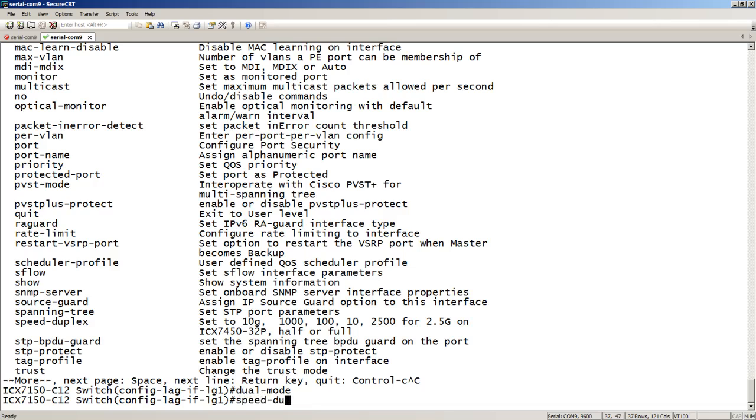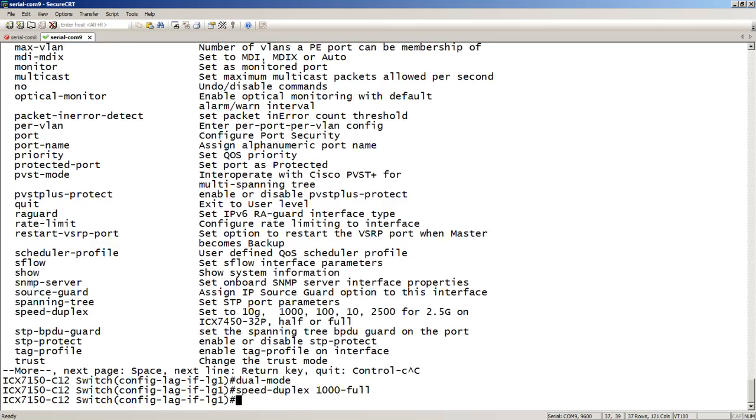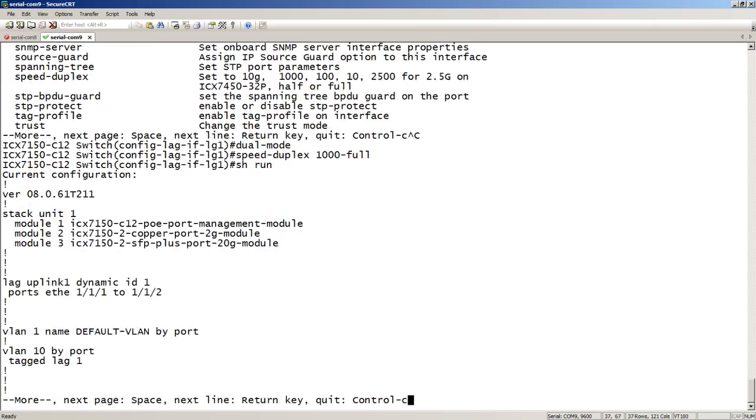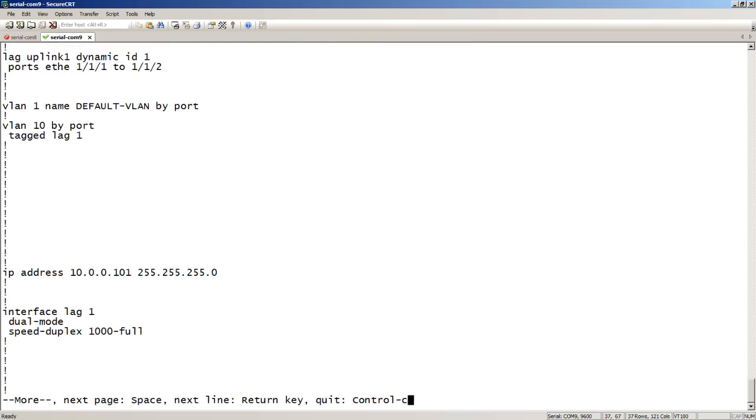If I wanted to put it in gig instead of 10 gig, for example. So if I do a show run now, here's my interface called lag 1. I put dual mode on it, speed duplex 1000 full. Whatever it is applies to all the ports in the lag.